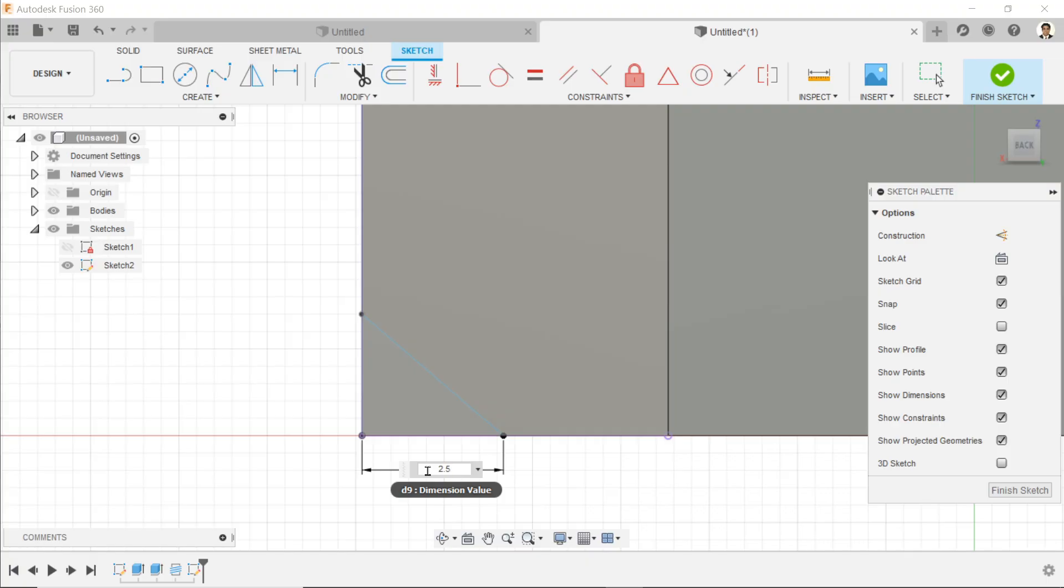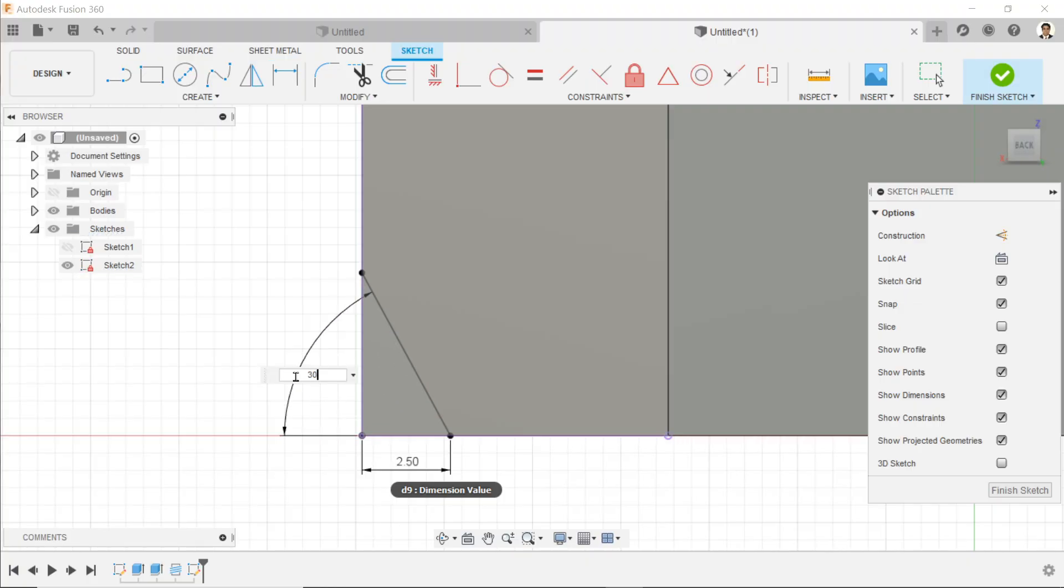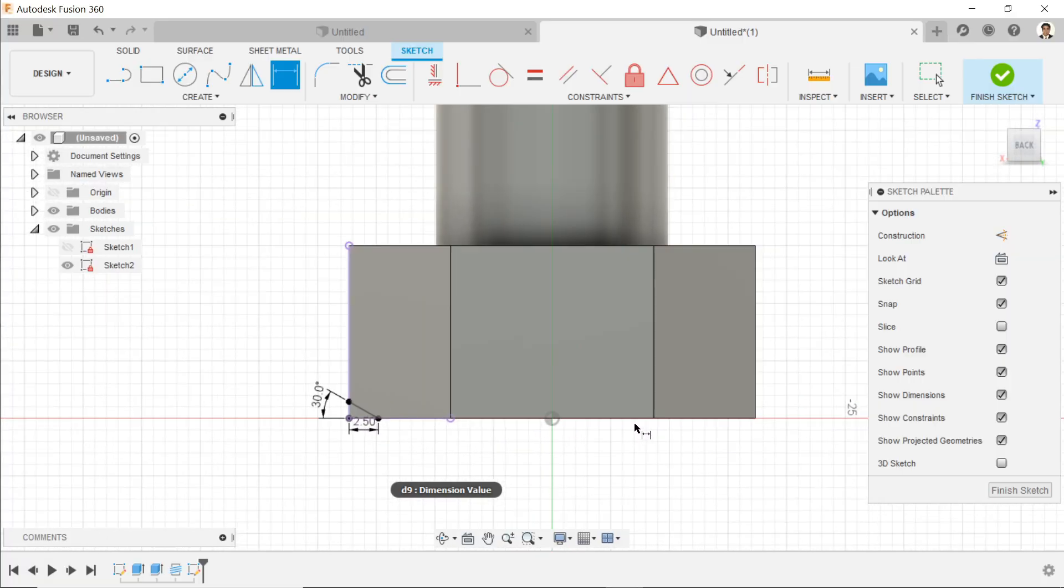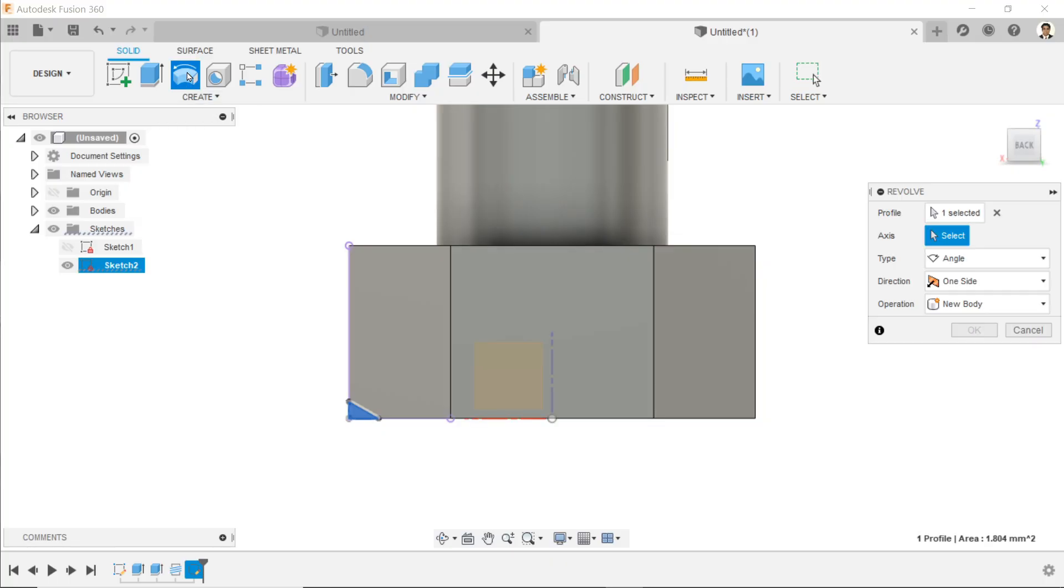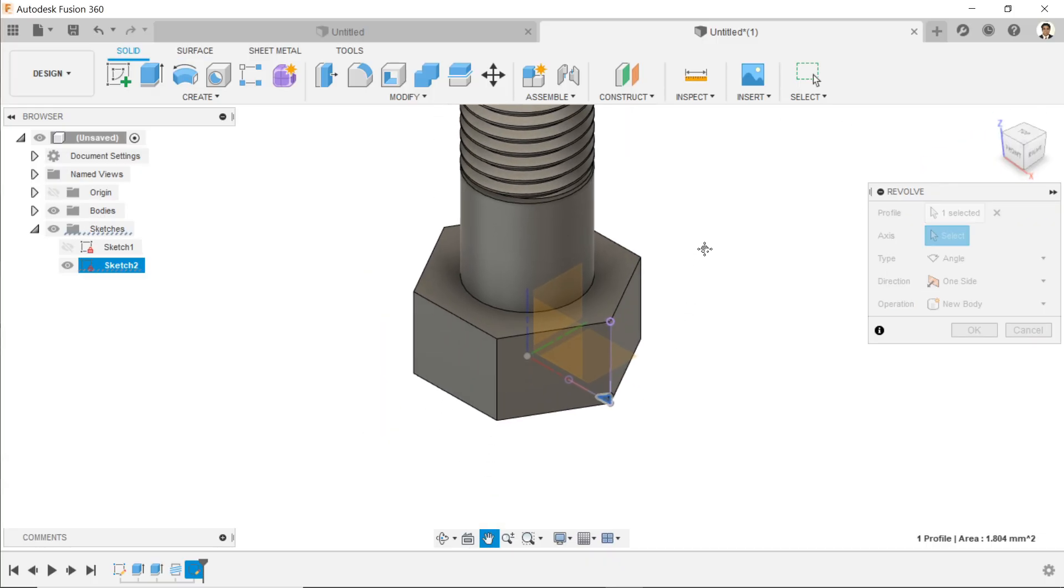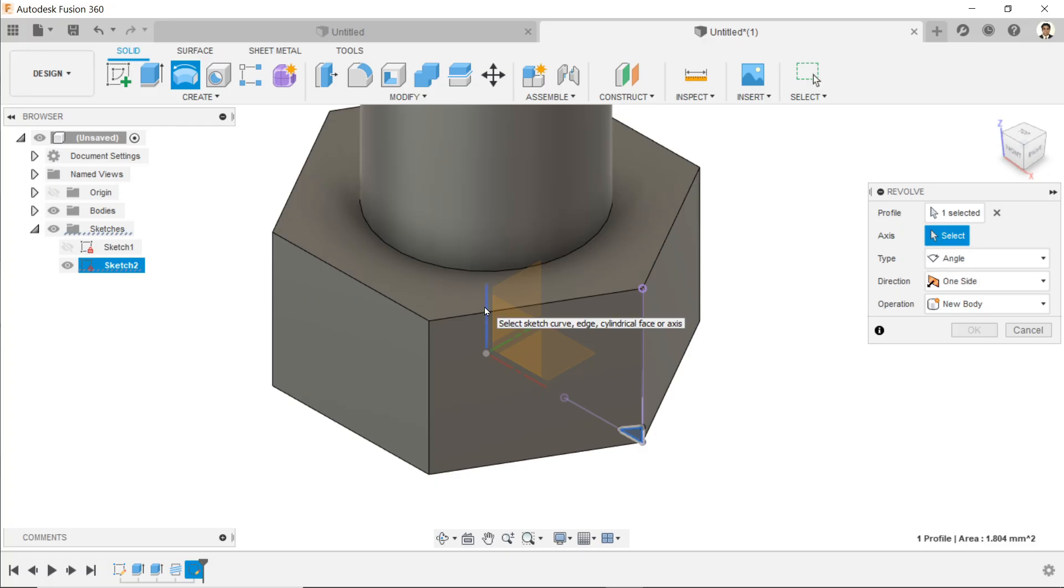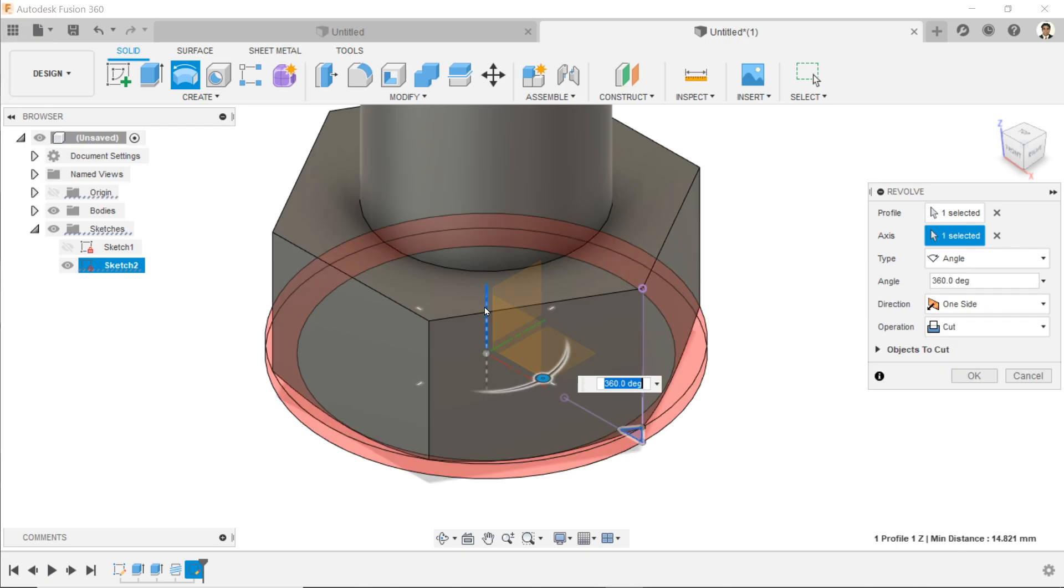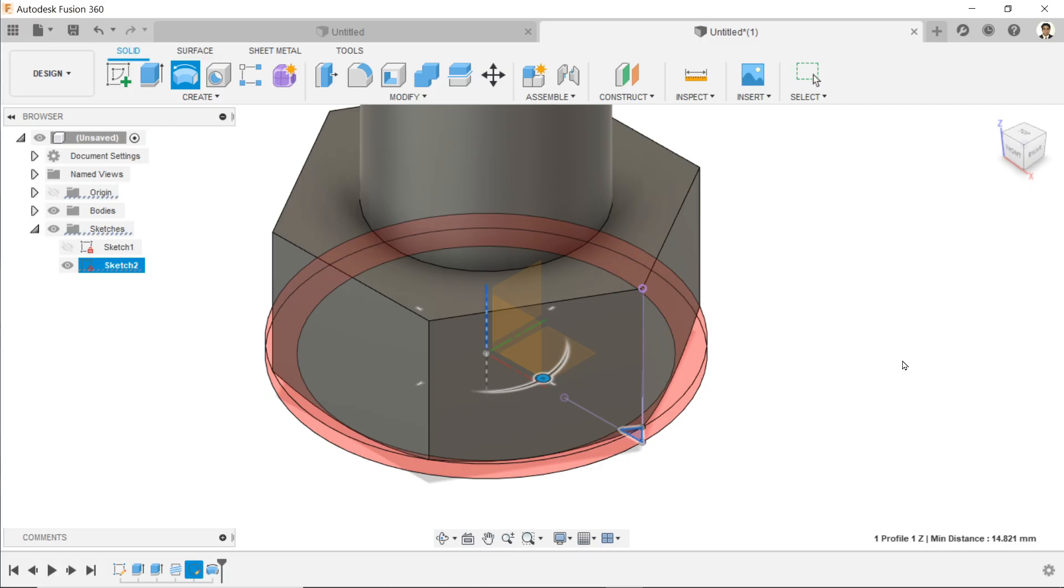For the angle, let's define the angle as 30 degrees. That's simple. Finish sketch. Now here we will choose revolve tool. Profile is already selected. It is asking you to choose axis, so you can choose this Z axis or you can choose this circular face also. This is type angle 360 degree, one direction, and we need to do operation cut. Okay.